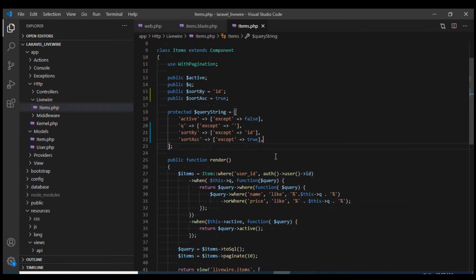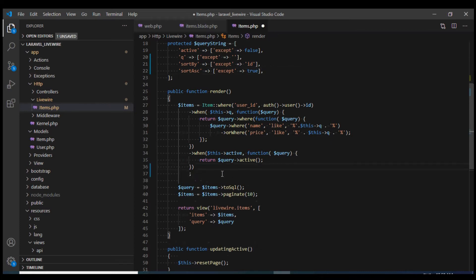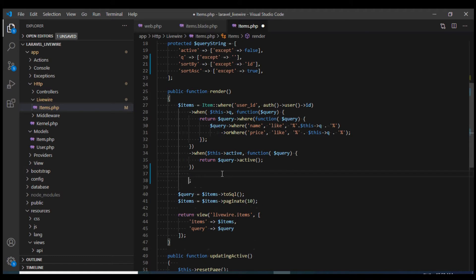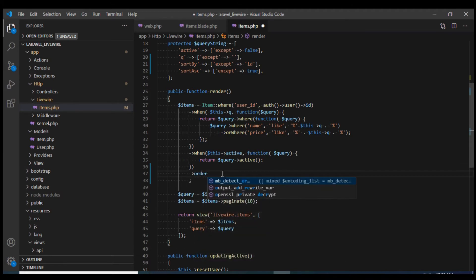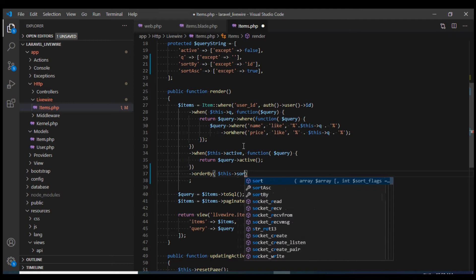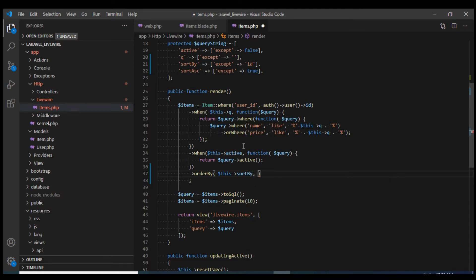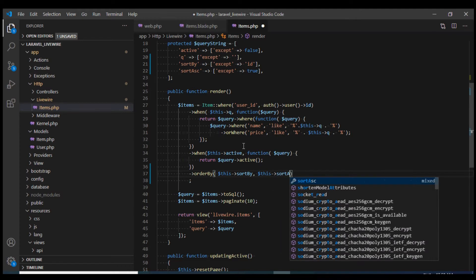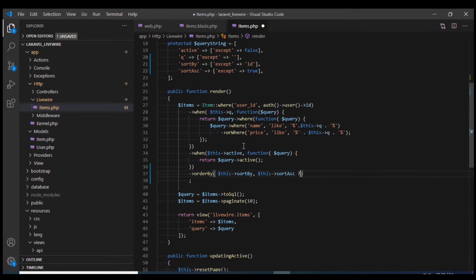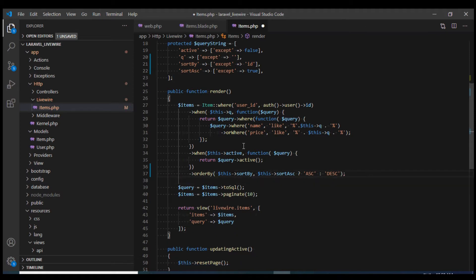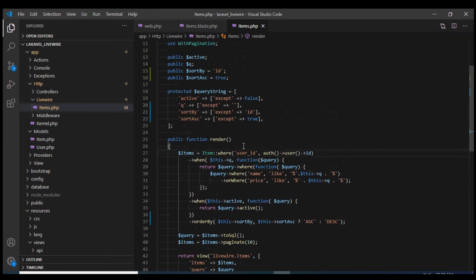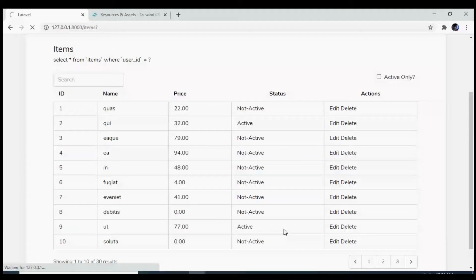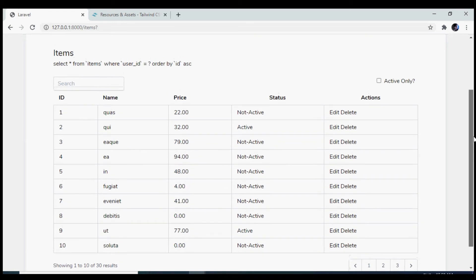Now let us use these two fields to change our query. Within the render method, I'm going to use these two fields to sort by. I'll sort by this sort by field and I will use sort ascending flag to define the direction which would be ascending or descending. Let us test this in browser. If I reload it, we see that it is sorted by ID ascending and our query is also reflecting it as well.